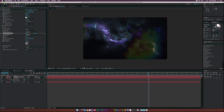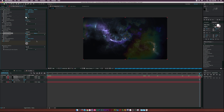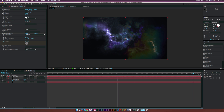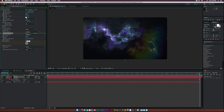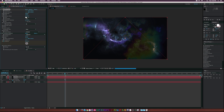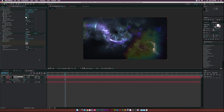We can animate this by clicking the stopwatch for Evolution. Move to the end of the comp and set it — that adds a little bit of movement. That might be a bit too much, so set it to around 20. Maybe increase the brightness slightly — something like 150 looks good. That helps it stand out just a little bit.